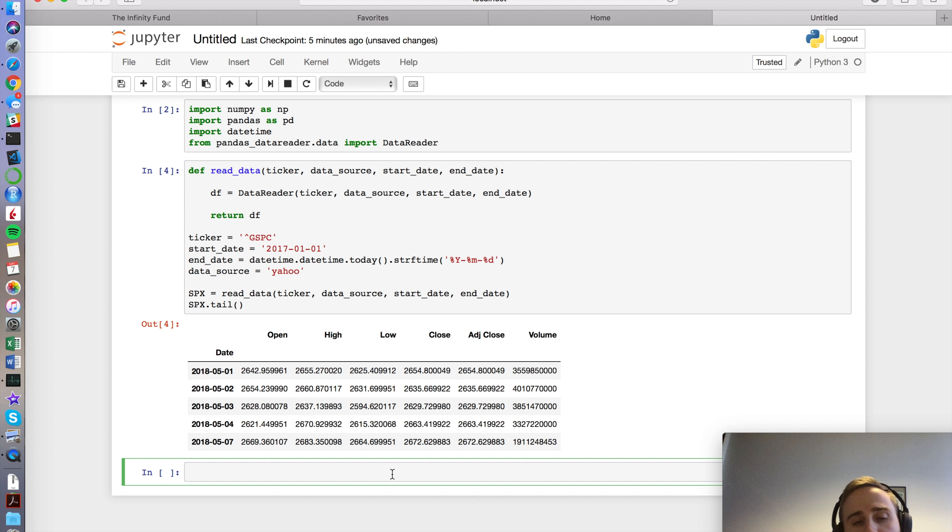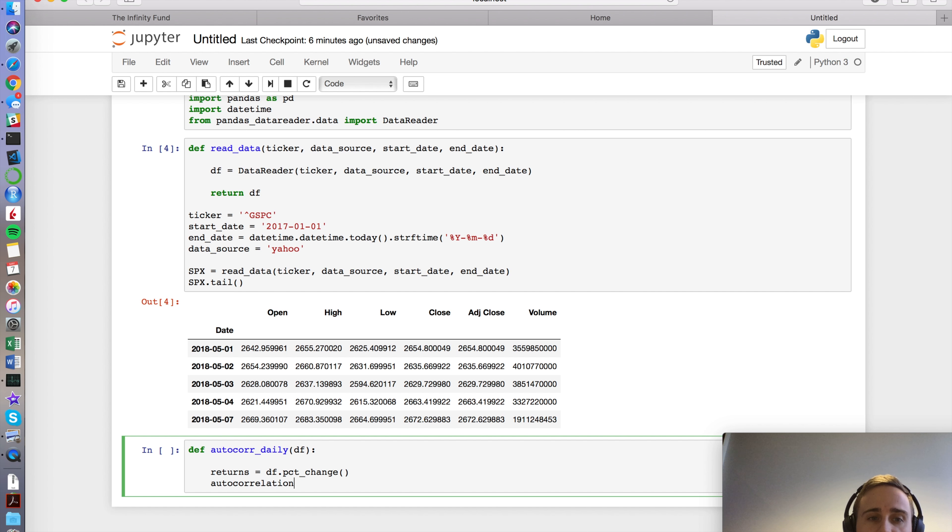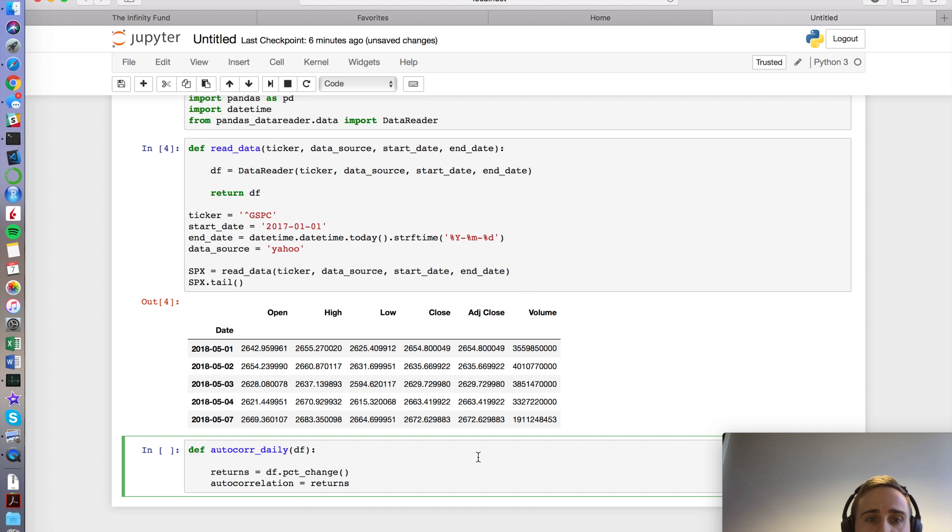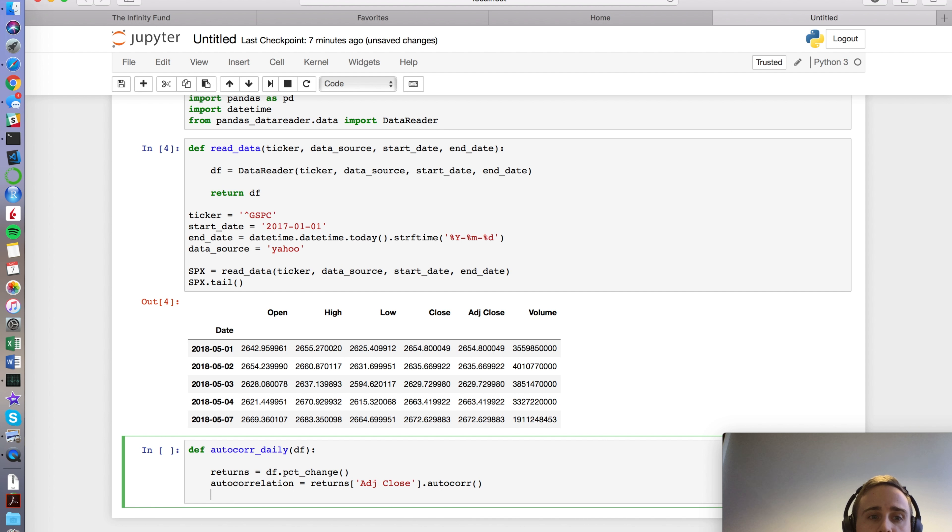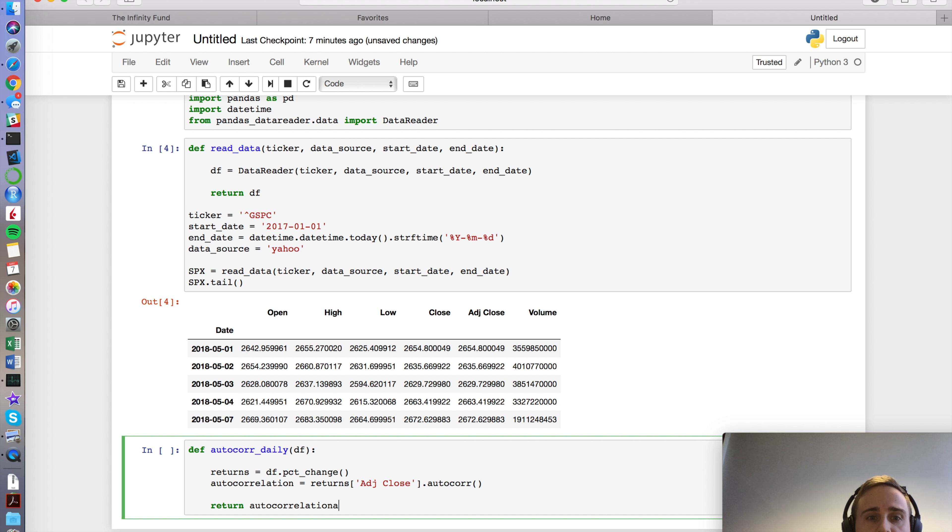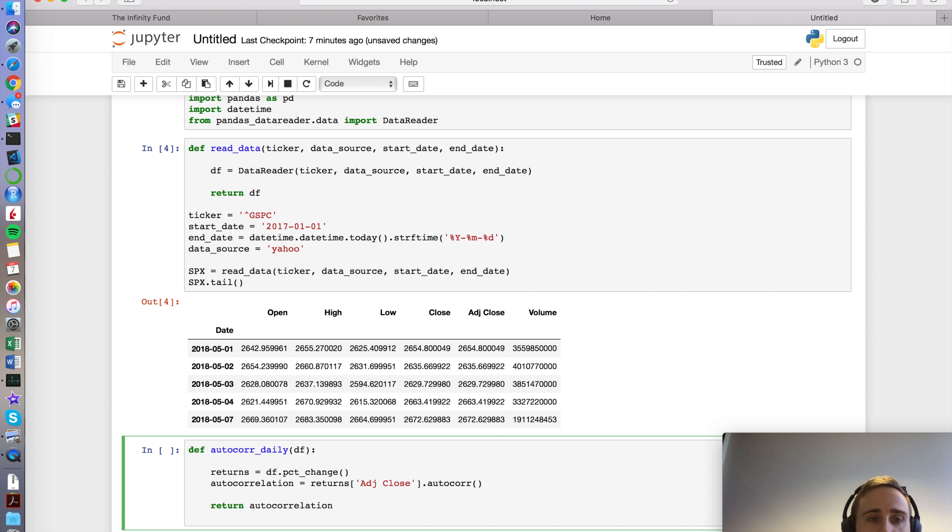And I forget, let's do this. And then I do autocorrelation, that's my definition of it. It's going to be the returns, right, so this guy up here, and just the adjusted close, like I mentioned. That's grabbing that column, dot autocorr. And then I'm going to say return autocorrelation. I think that's right.